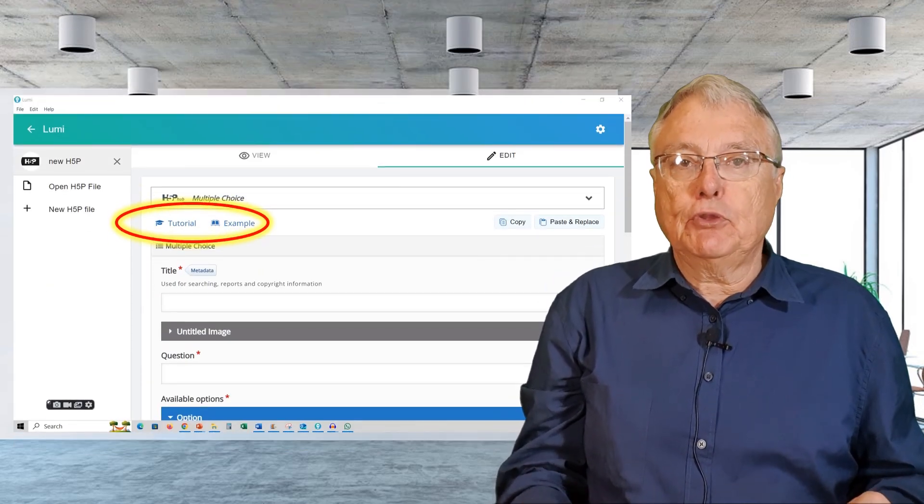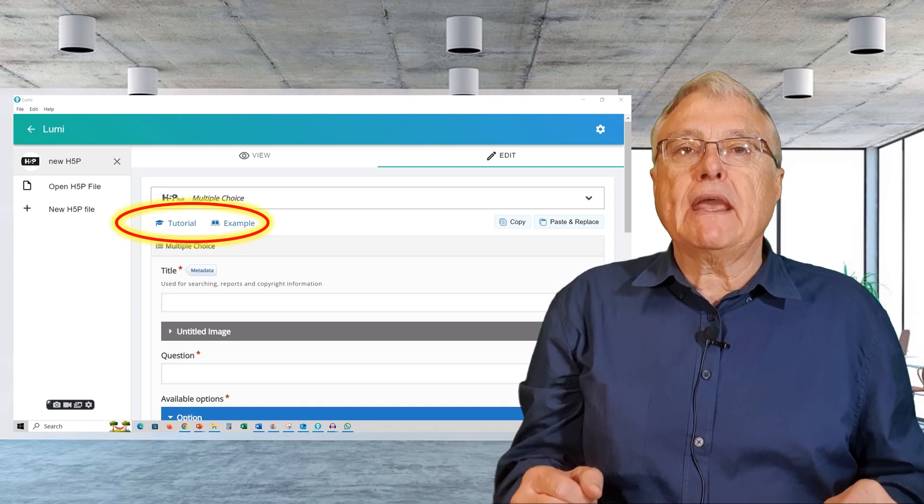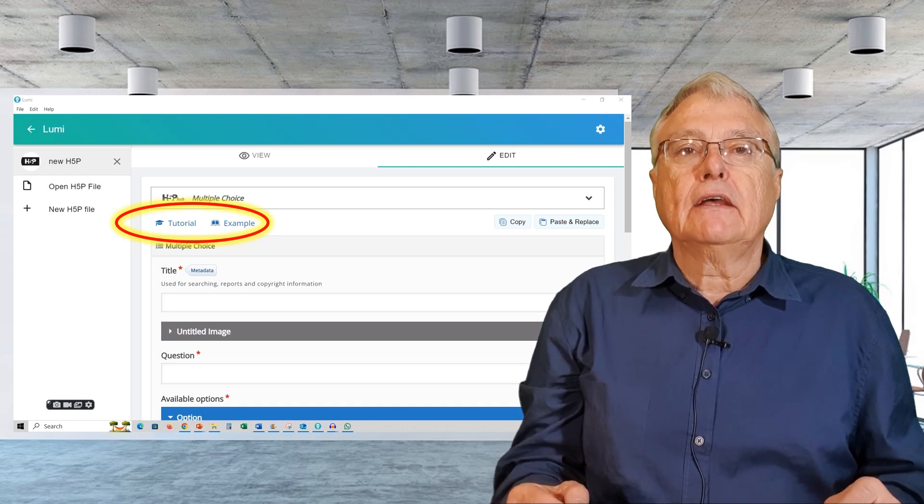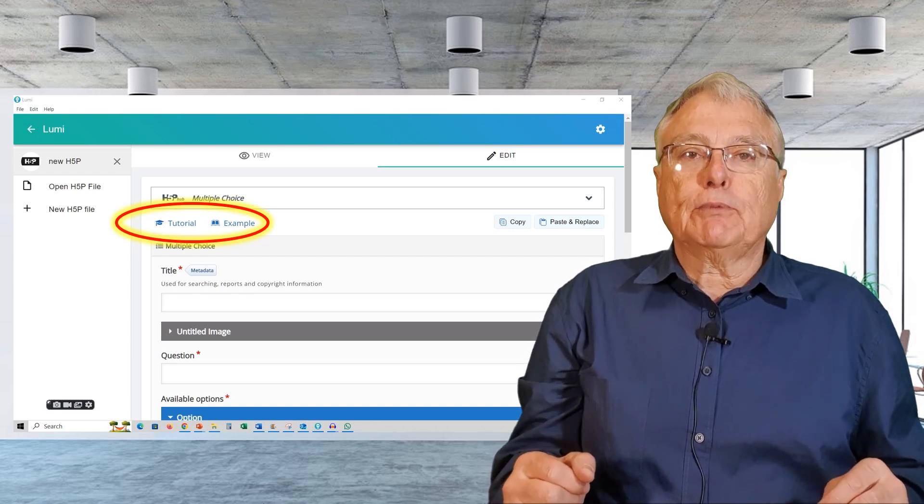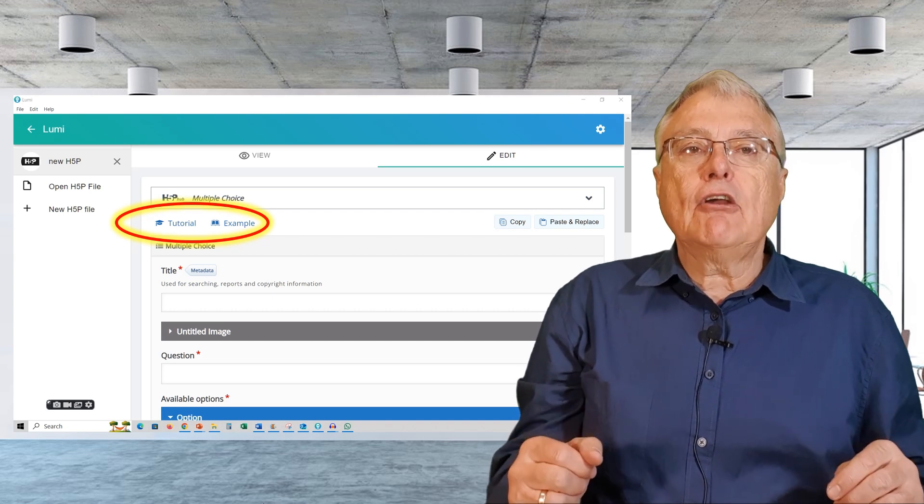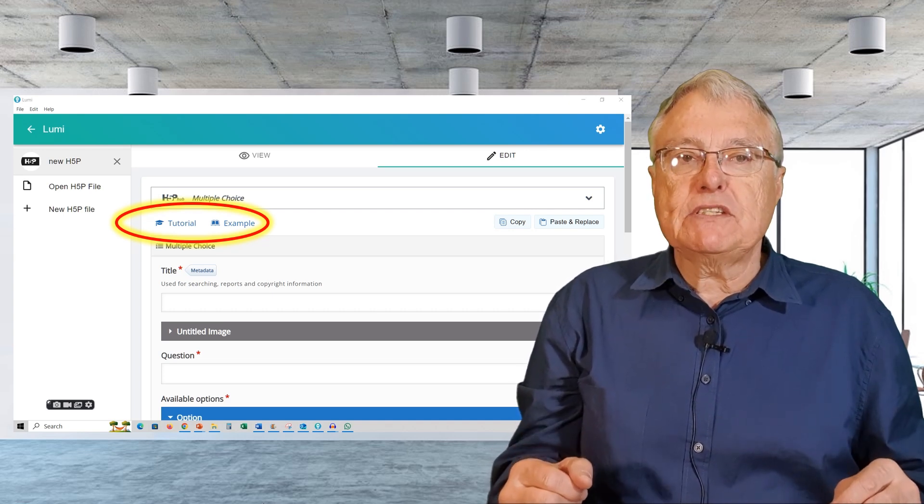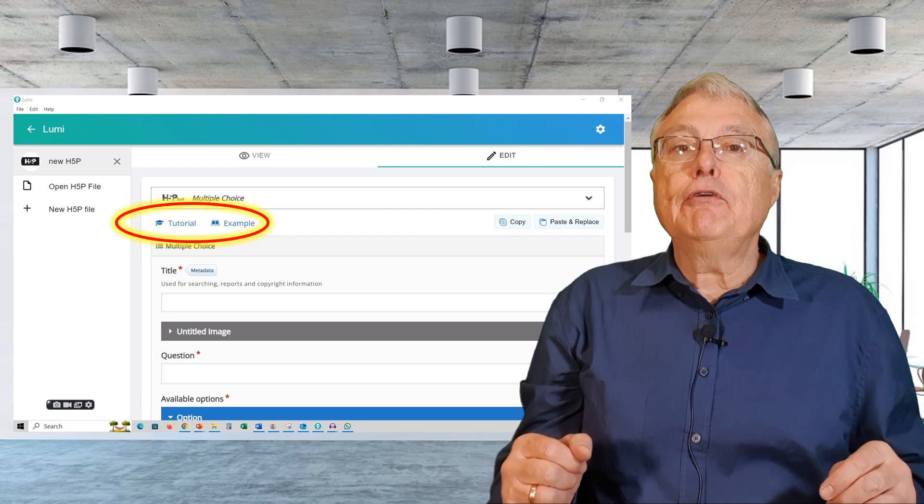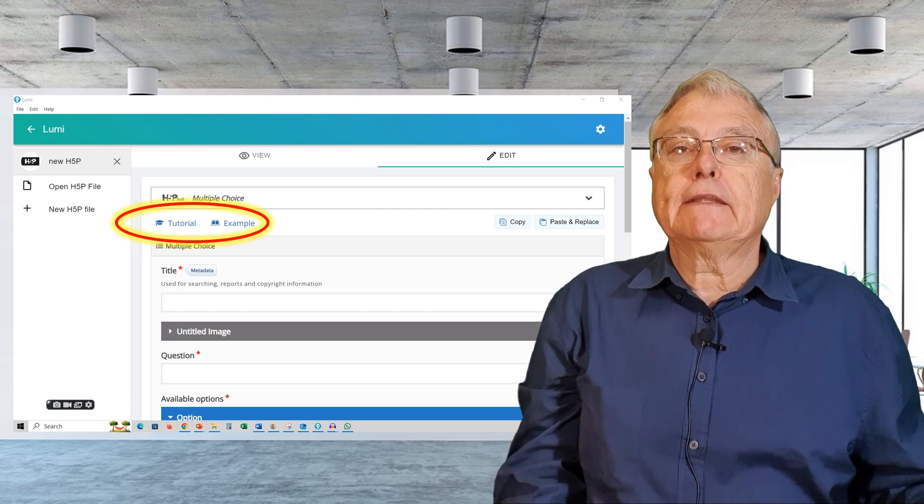First, the tutorial. This link provides a comprehensive guide on how to create multiple choice questions. An example, this link offers a sample of multiple choice questions to give you an idea of what you can create.